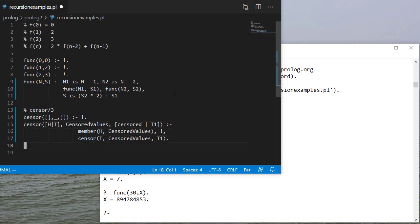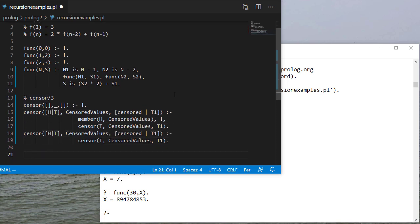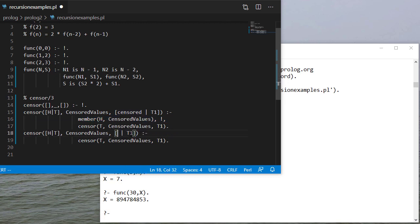For the case where h is not a member, I'm actually going to copy this first rule except I'm going to ignore the member query. And the reason is that I know at this point h is not a member of censored values. So I'm going to put h back on the list.